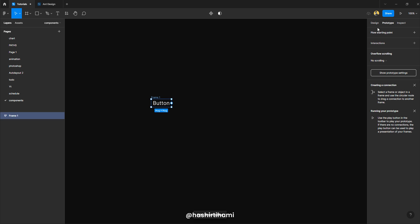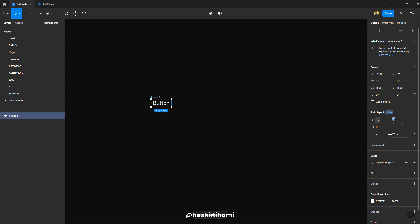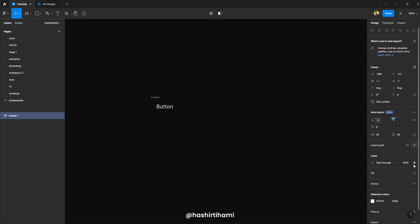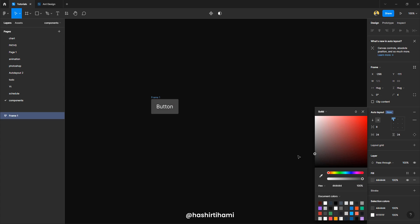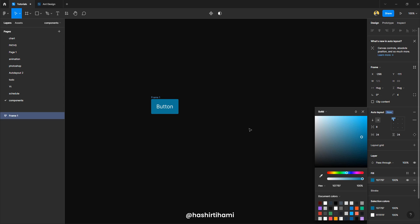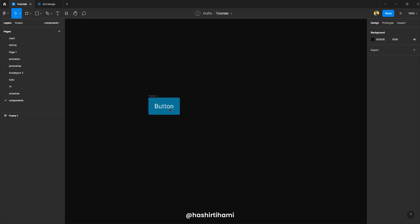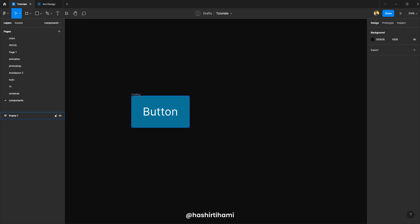I'm going to make an auto layout component here with 24 by 24 pixels on either sides. Give it a four pixel radius and give it a fill. I think that's good enough to start with.